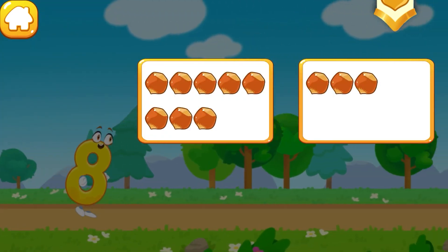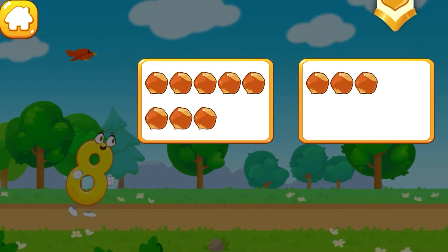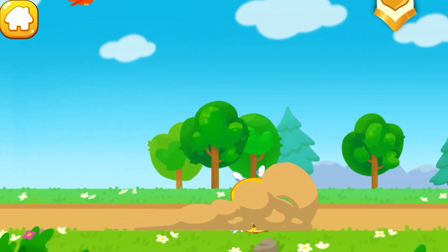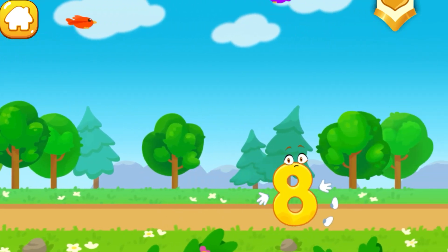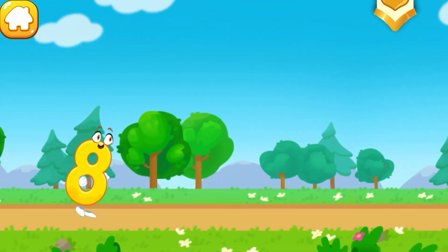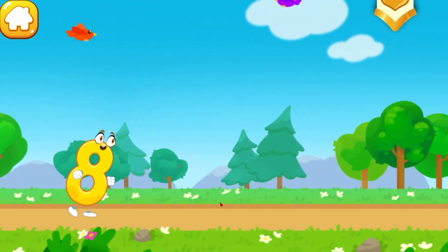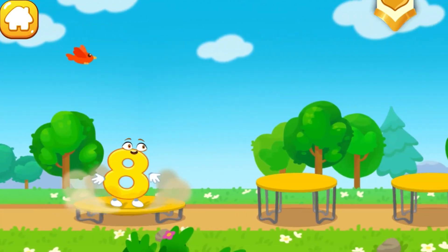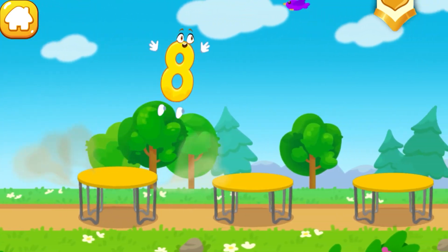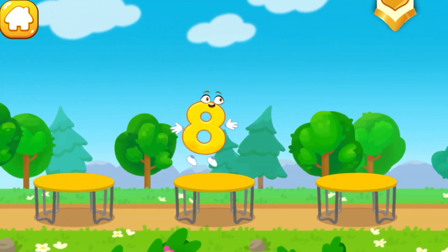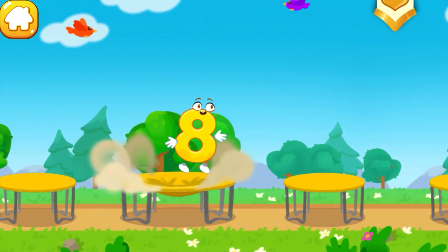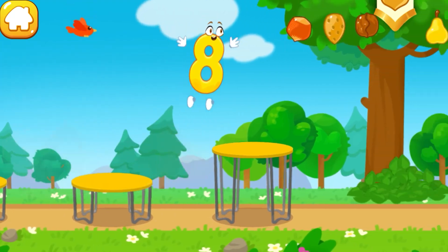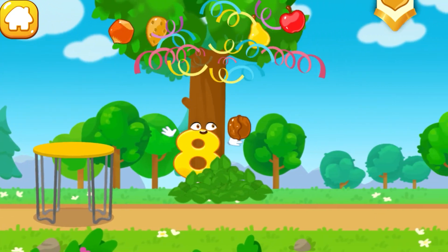Tap on the button with eight nuts. Wrong! Let's try again. Tap on the button with... one, two, three, four, five, six, seven, eight — hooray!